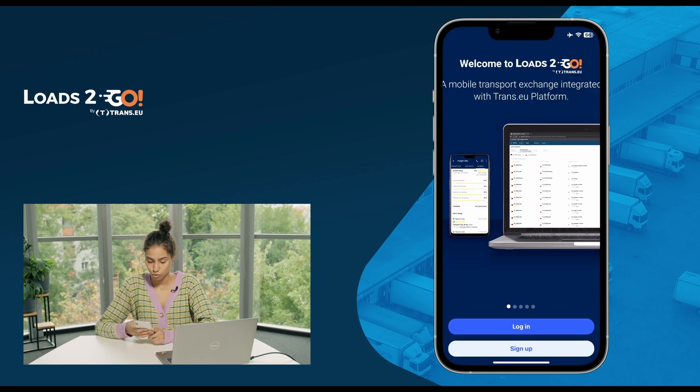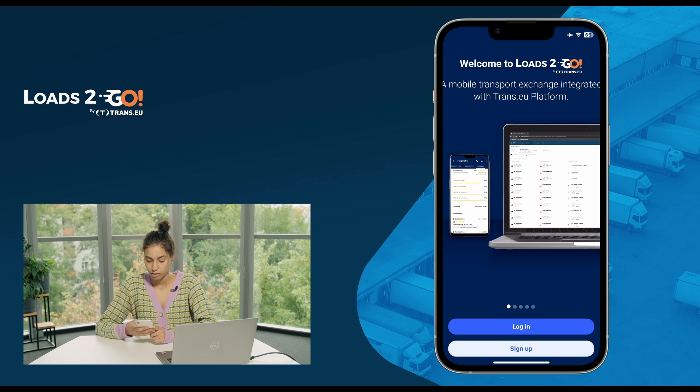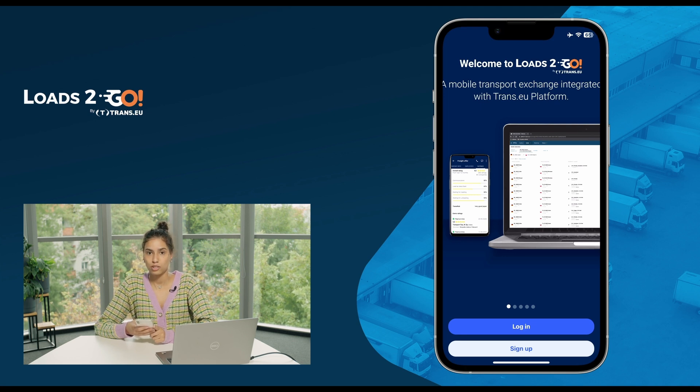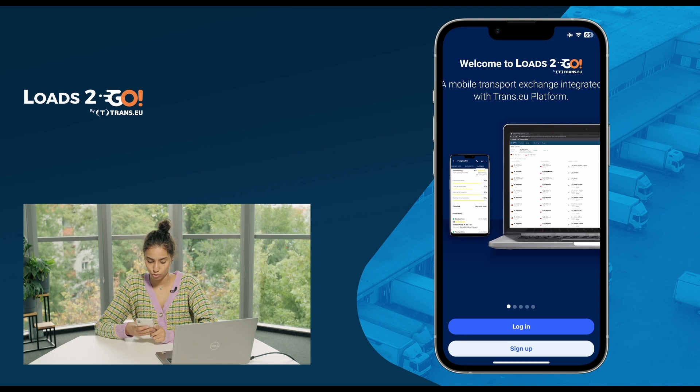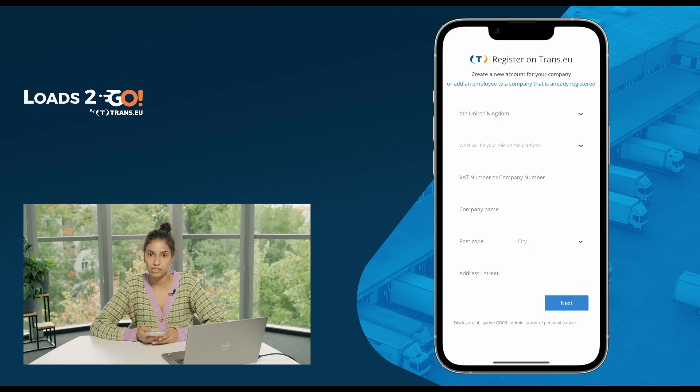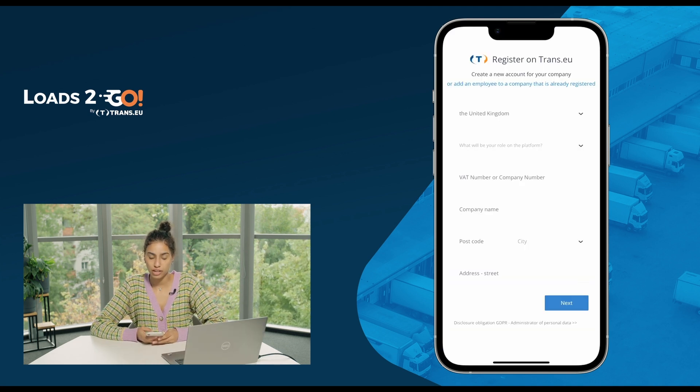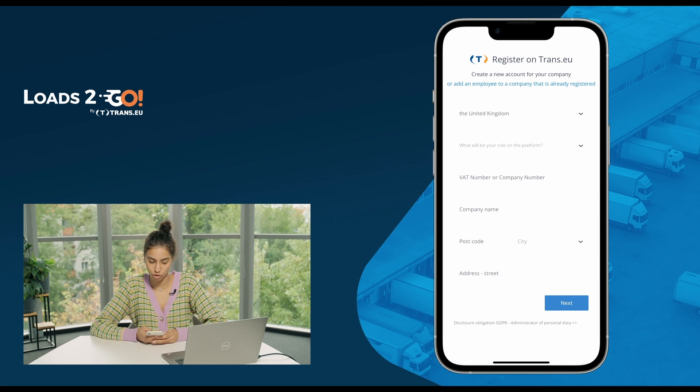Once you do, you get here two choices to log in or to sign up. In our case, we are a new company that we don't have an account, so we have to go to sign up. Once clicking on sign up, you get redirected to this form that you have to fill your company information with.